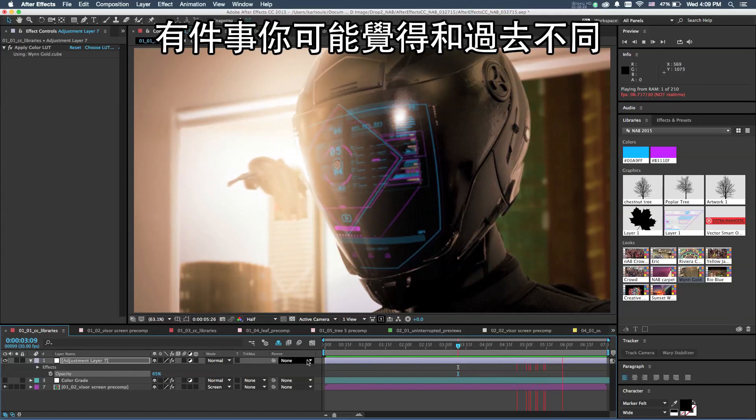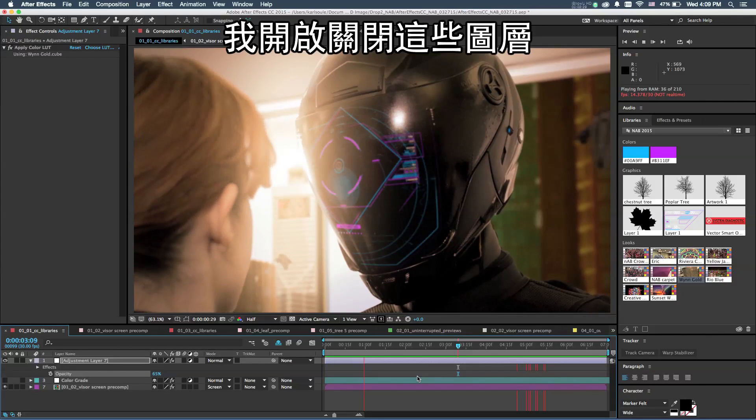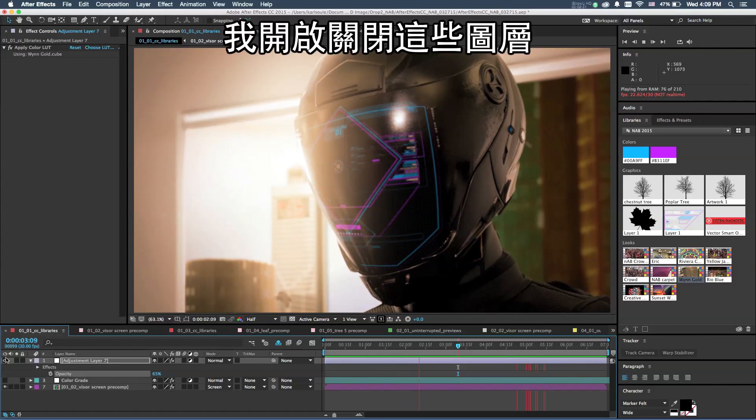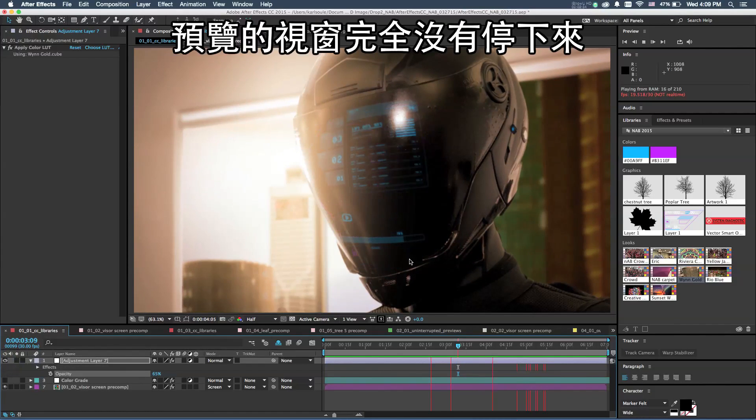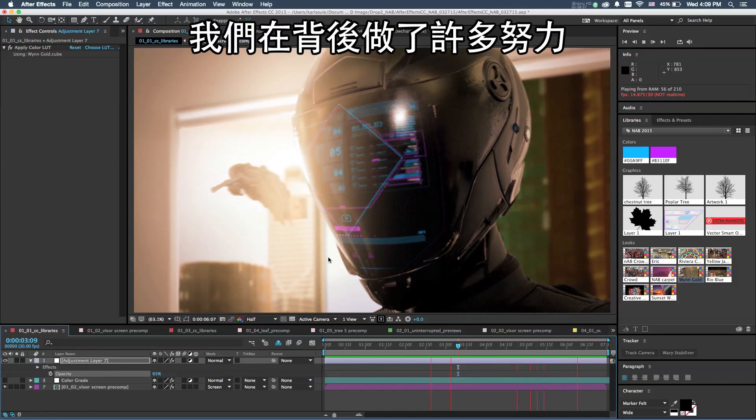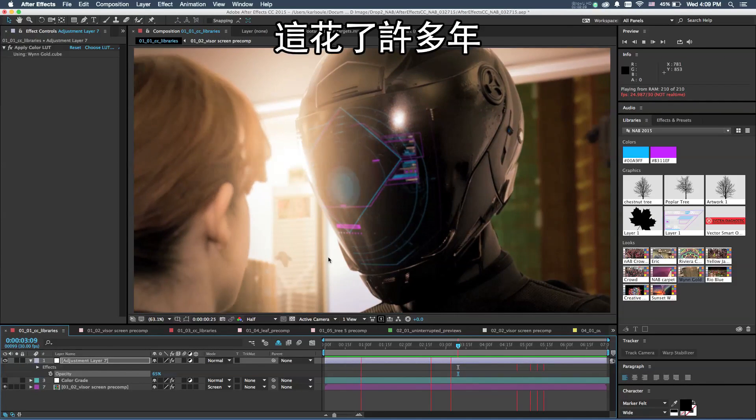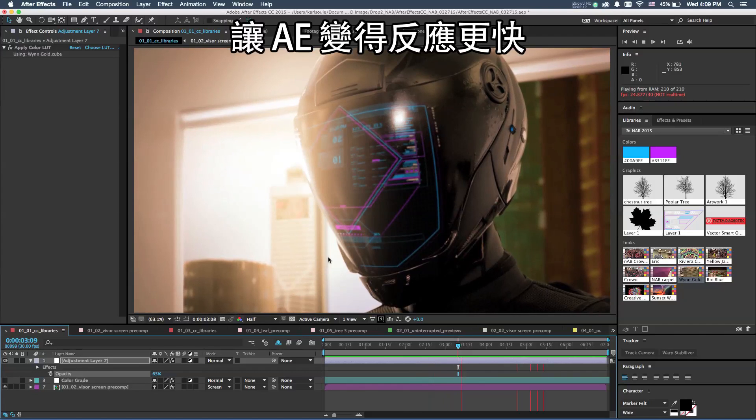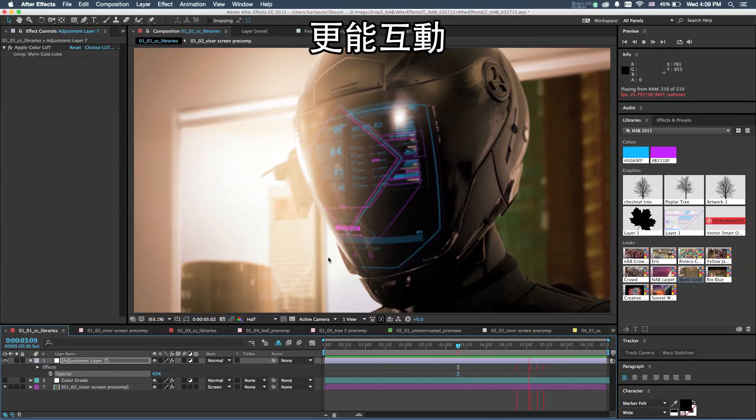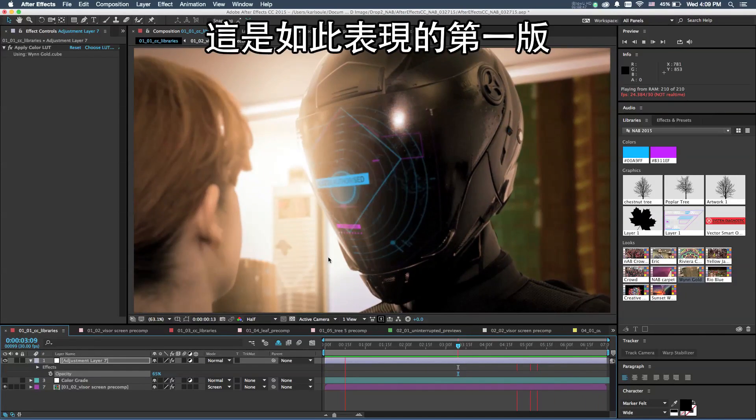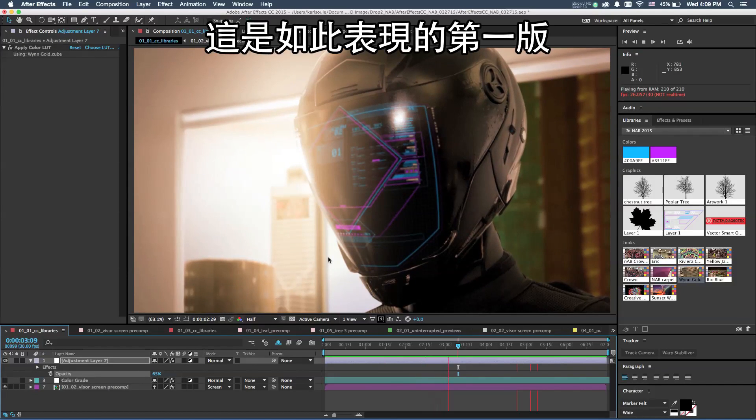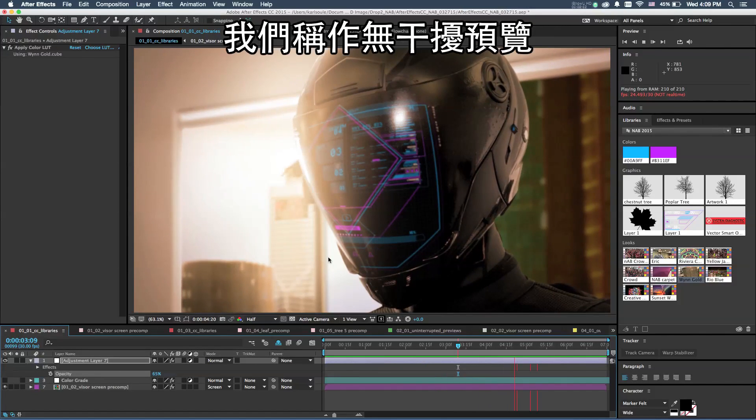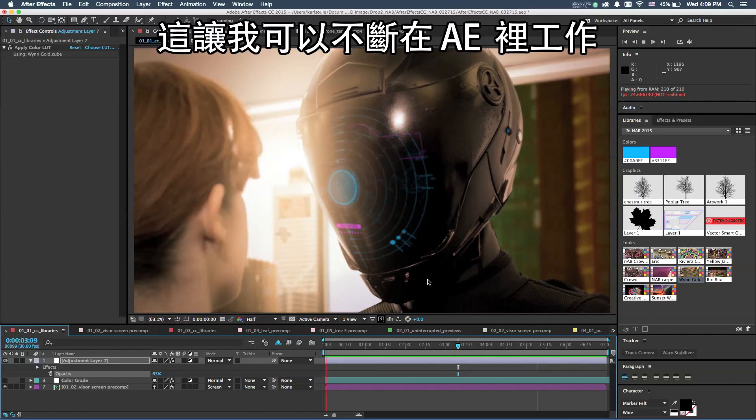Something you might notice that's a bit different from traditional After Effects is I'm doing all of this, turning layers on and off and dragging and dropping graphics, and this preview window is actually not stopping. We've done a lot of work behind the scenes in a multi-year effort to make After Effects more responsive, more interactive, with better performance. This is the first version with this new interactive performance, and we're calling this uninterrupted previews.